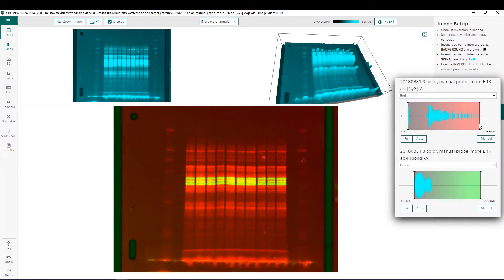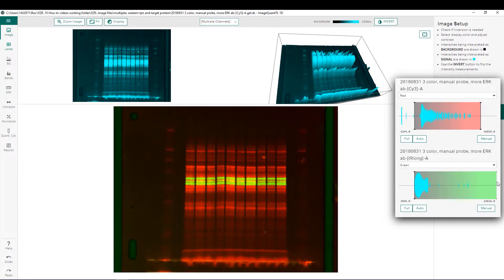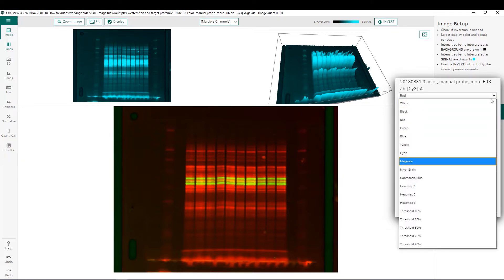We can see that we can adjust the contrast settings independently from each other. The red channel is our total protein load — we can pull up the background to reduce background signal and also decrease the upper signal. We can also adjust our green channel, which has our protein of interest, the same way, increasing it to get more visual resolution between bands. We can also choose to display each channel with different colors using the pull-down menus.